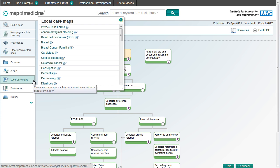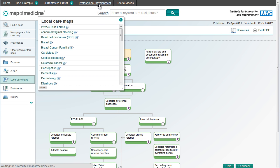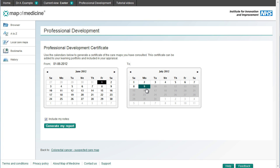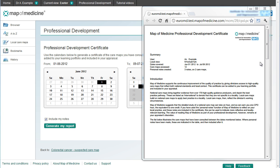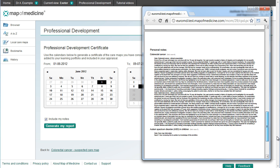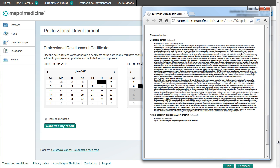Many clinical users of the Map of Medicine find it particularly useful for recording their professional development activity for revalidation and appraisal. For a record of all pathways you've visited, as well as any notes you've made, request your professional development certificate here. You'll get a PDF certificate which includes any notes you've made and provides more information on how to include it in your portfolio.